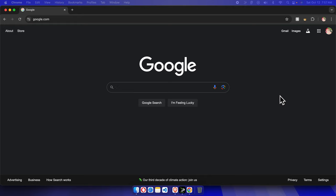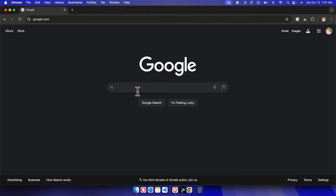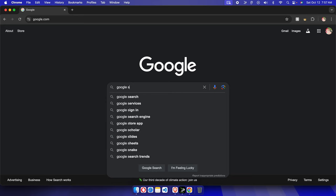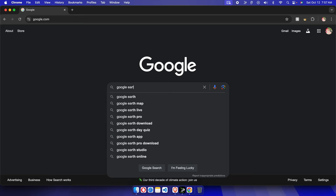In this video, I will show you how to sign up for Google Earth Studio. First, we need to go to google.com and once you're there, start typing—not 'Google search,' but 'Google Earth Studio.'